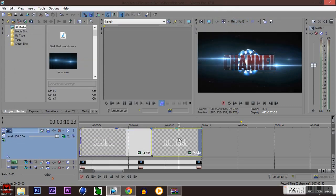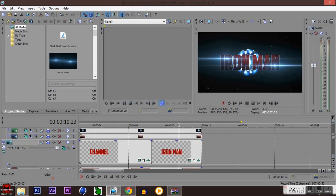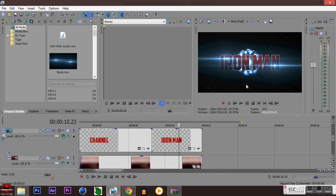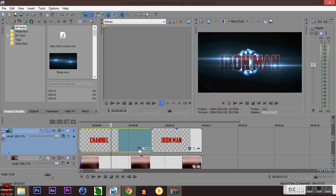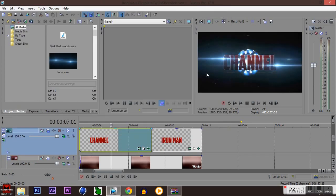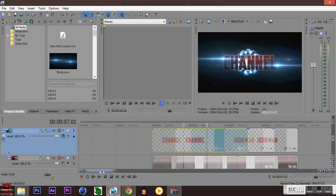For the second part of the text, you can change it to whatever you want it to say. I'm just going to leave it at Iron Man just because I don't know what to say, maybe subscribe or whatever you want to say. But literally, that is all you really have to do.